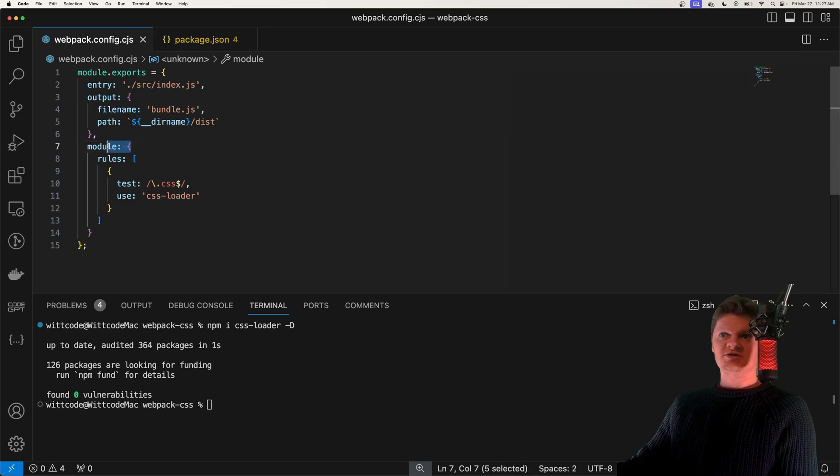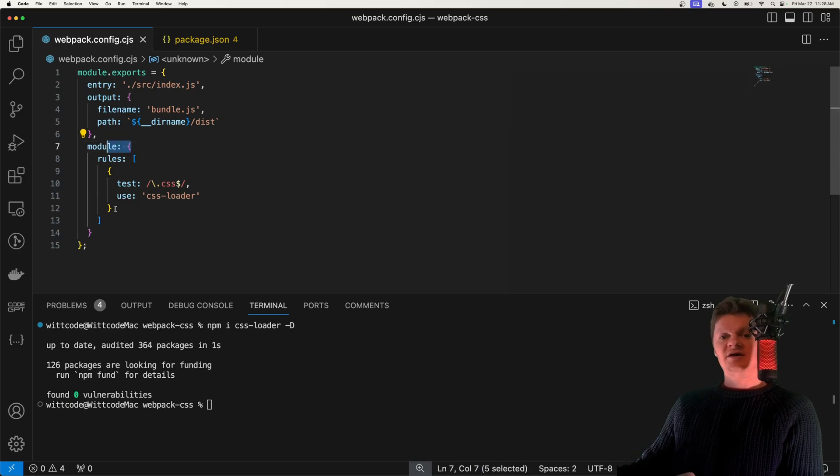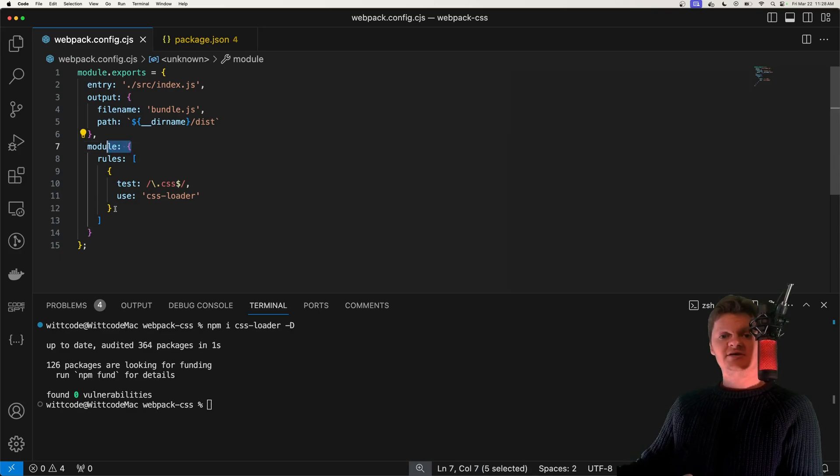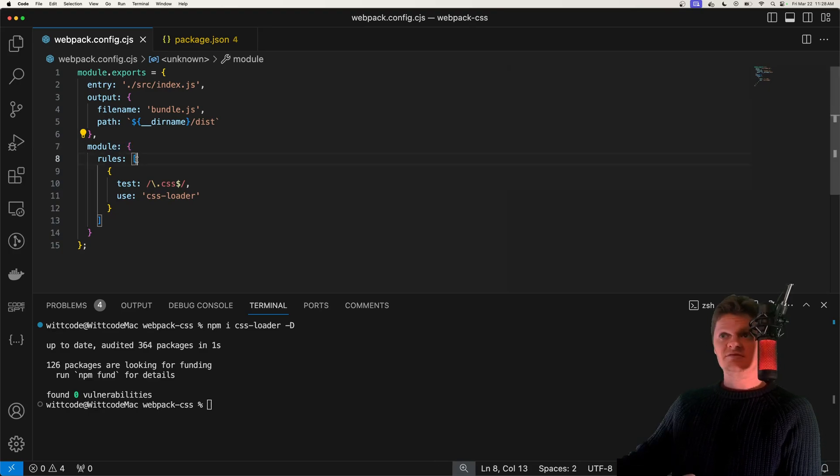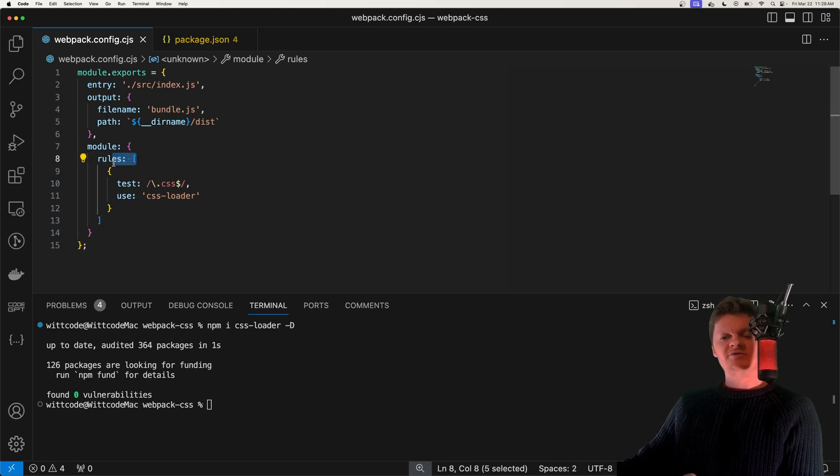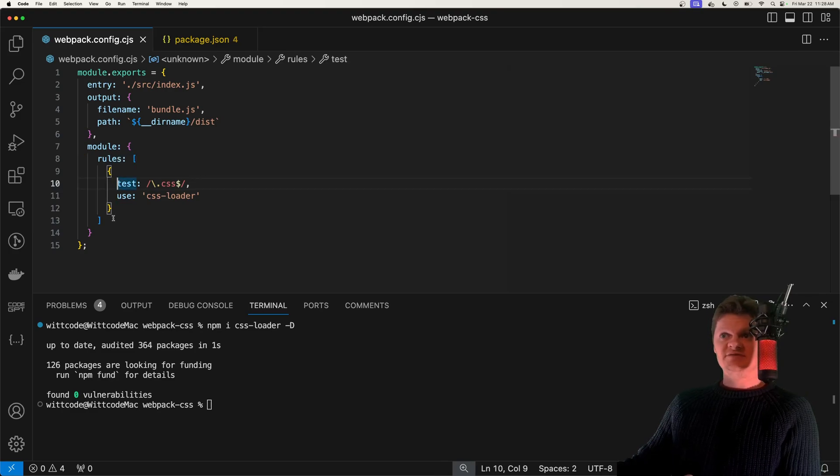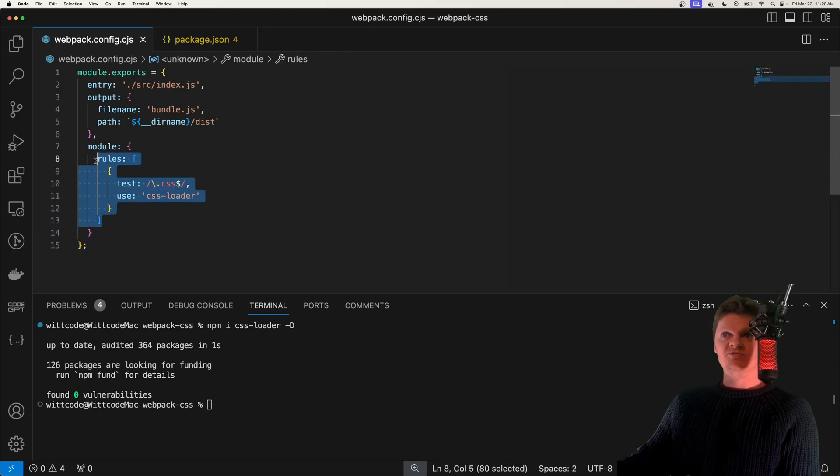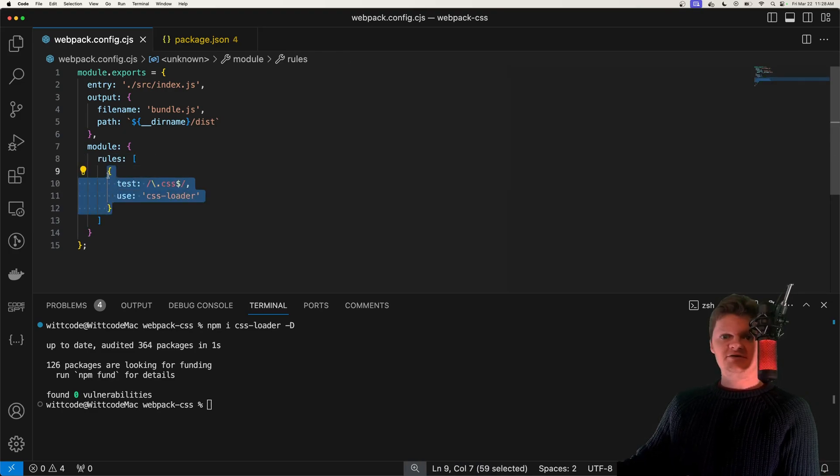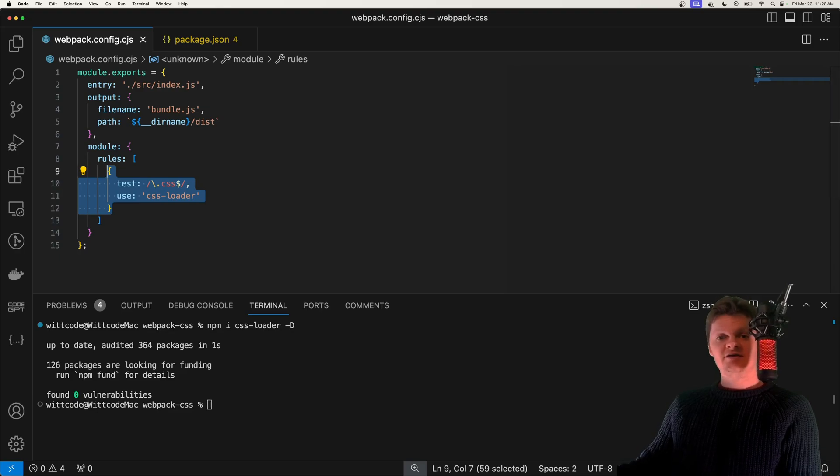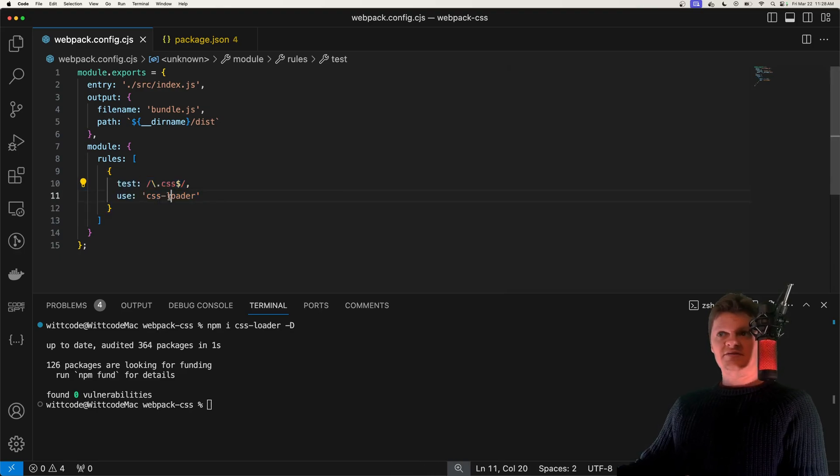So this module key right here tells Webpack how different module types should be handled. A module is essentially a discrete chunk of code. This rules key tells Webpack how it should handle each module. What it accepts is an array of rule objects, which we can see one right here.